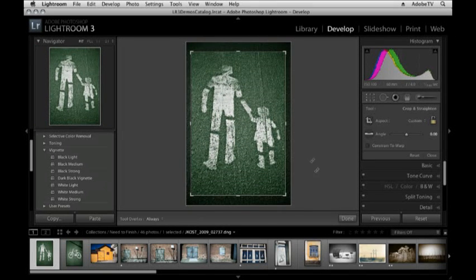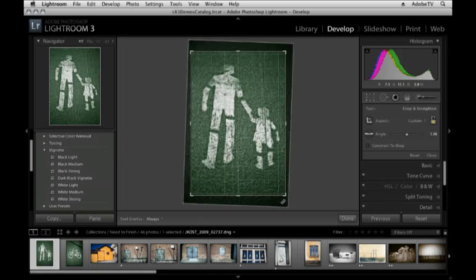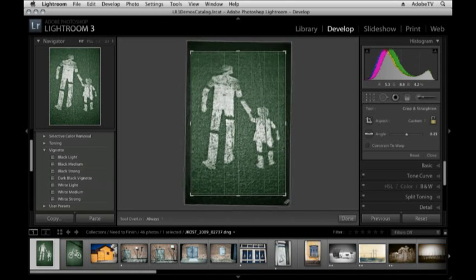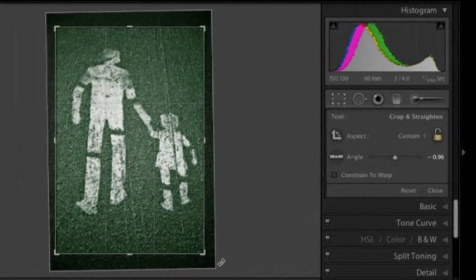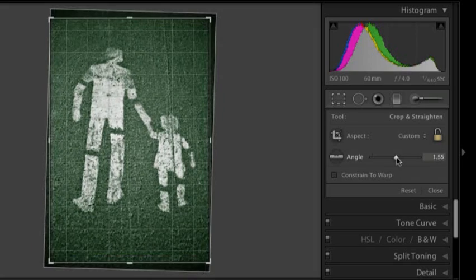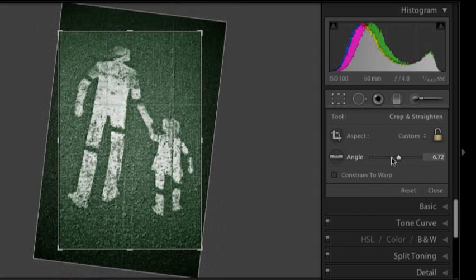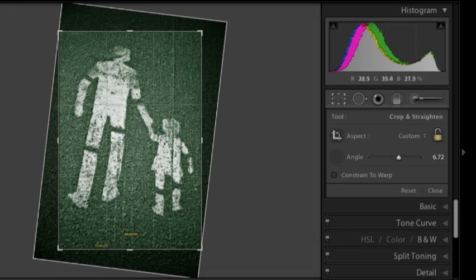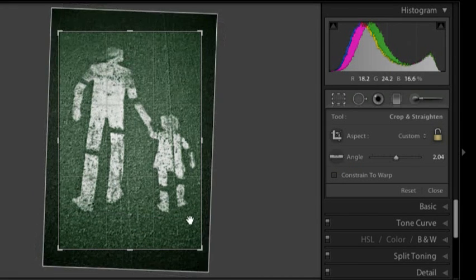If I need to rotate my image I can do that in many different ways. The easiest however is simply to position your cursor outside of the crop marquee and you'll notice that it turns into this double headed arrow. Now I can click and drag in order to rotate the area inside my crop. I can also use the angle slider right here or I can use the angle tool and actually click and drag, for example if I had a horizon in my image that I wanted to straighten.